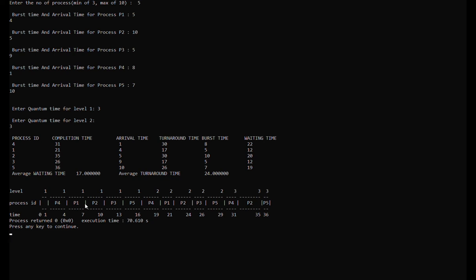All the processes are now done running at level 2. We can see that process 1 and process 3 are now completed. Since after running at level 1, process 1 only had a remaining burst time of 2. After running at level 2, it completed its task and is now done.